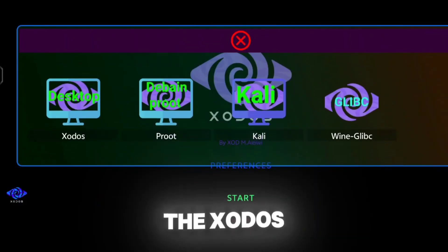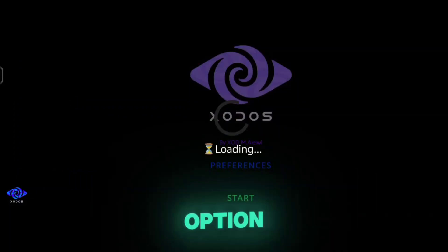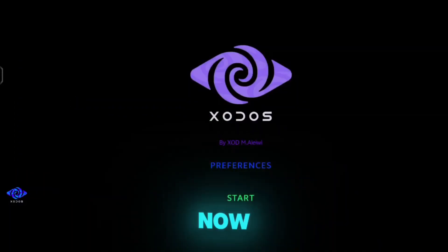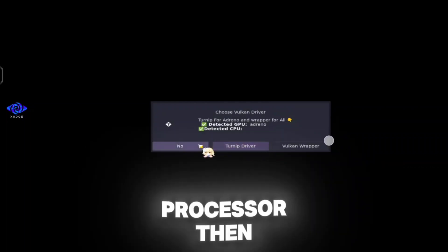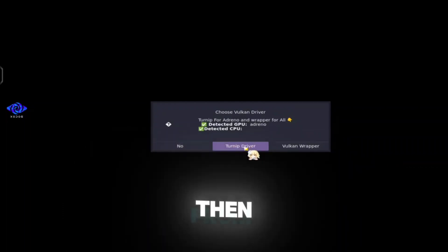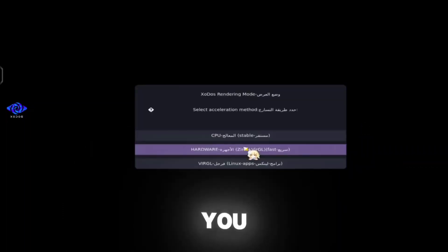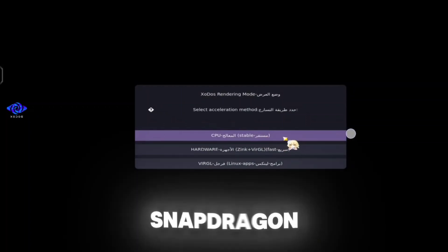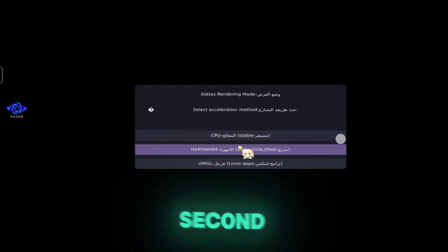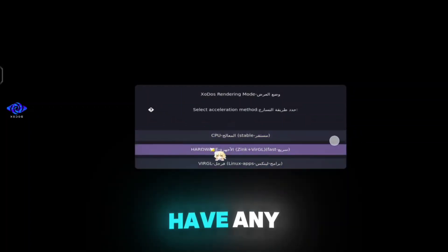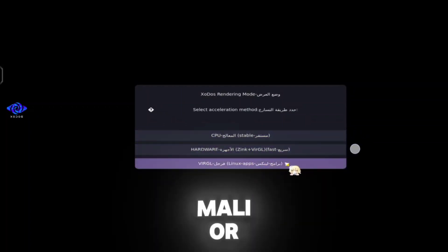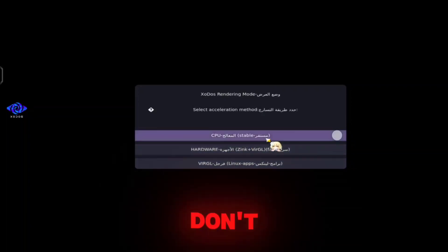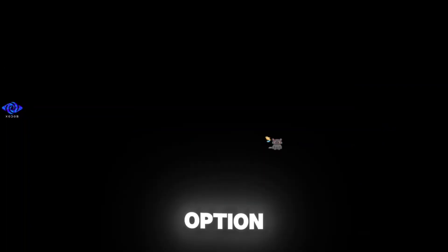Click on the Exodos desktop option and your PC will get started. Now select some final settings here. If you have a Snapdragon processor, click on the Turnip driver, then select the first option. Click the second option if you have any other processor like Mali or Adreno. Don't look at the third option.